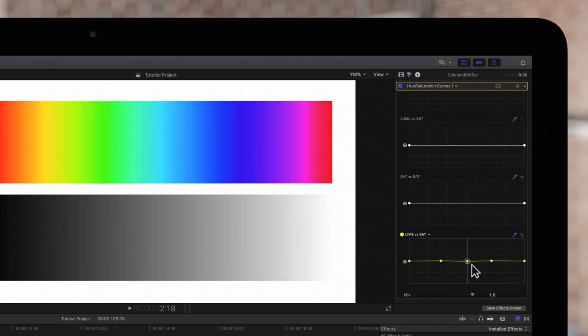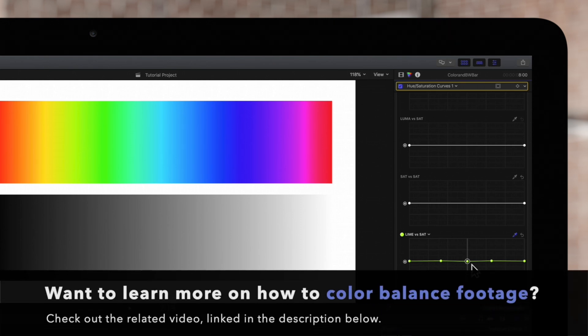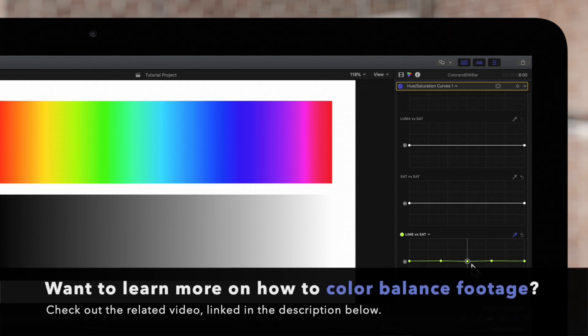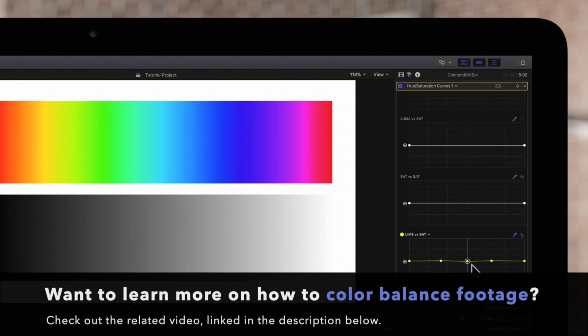This was a basic guide on how to use the hue and saturation tool. But if you'd like to learn more on how to color balance real footage, check out our tutorial linked in the description below.